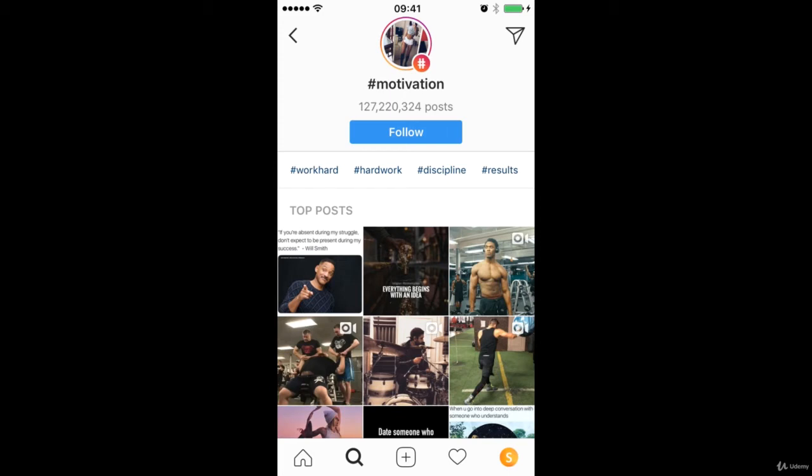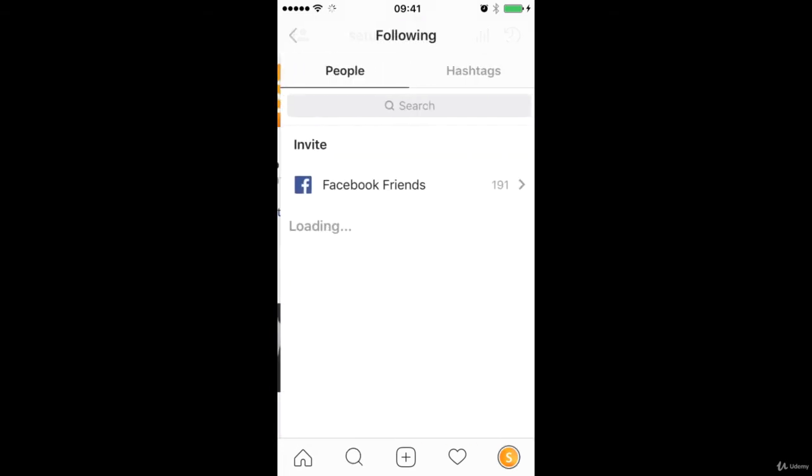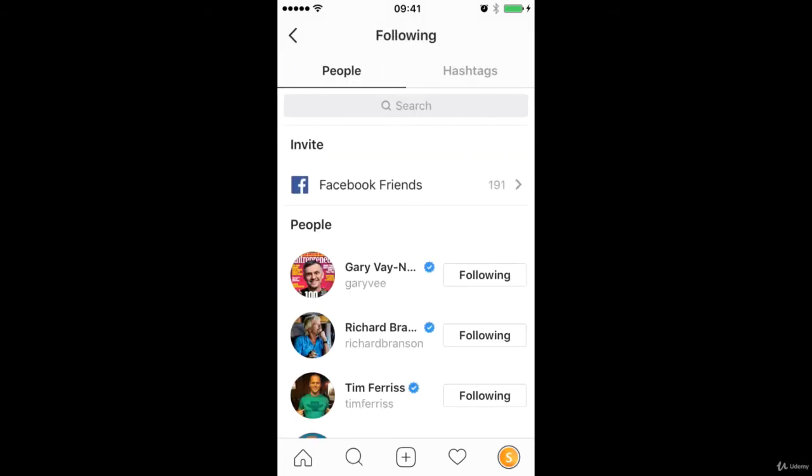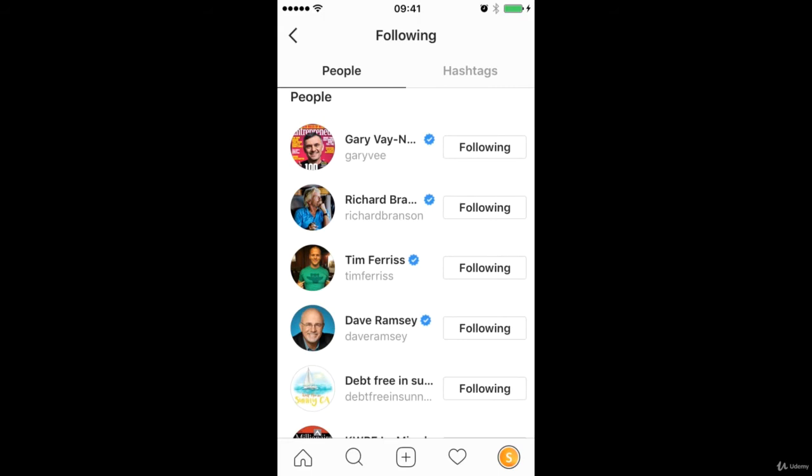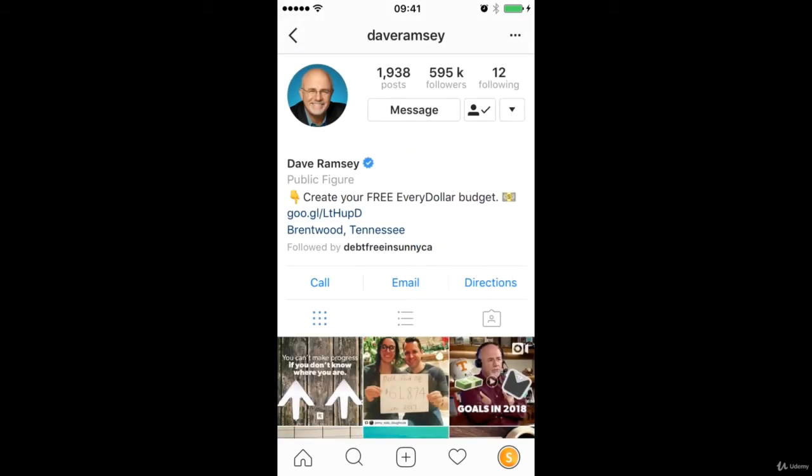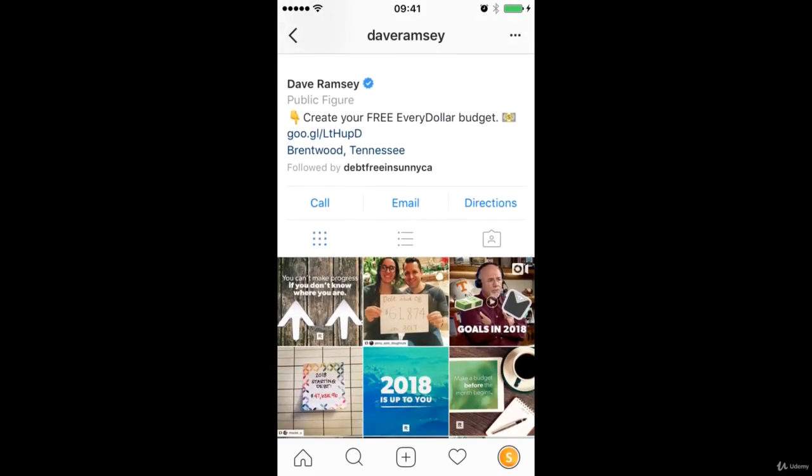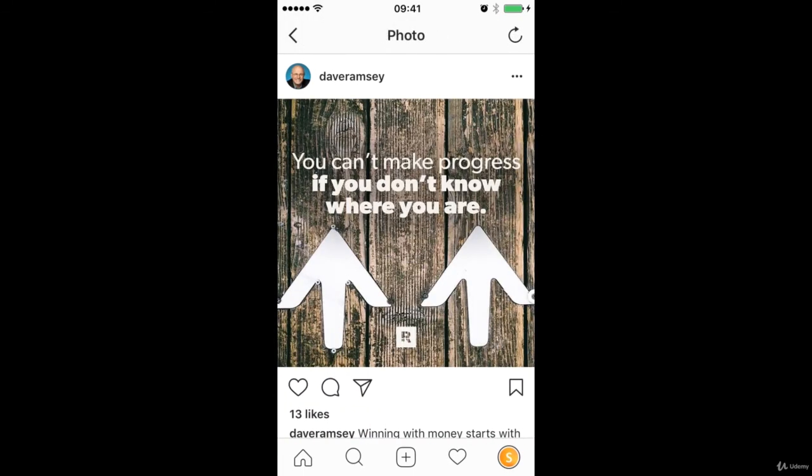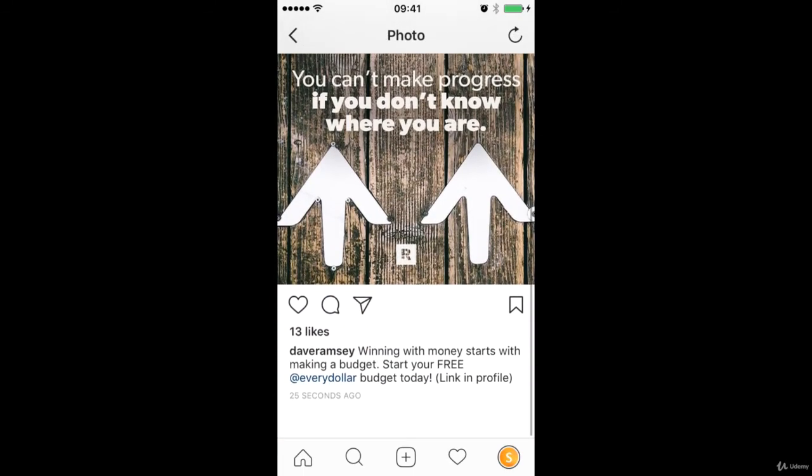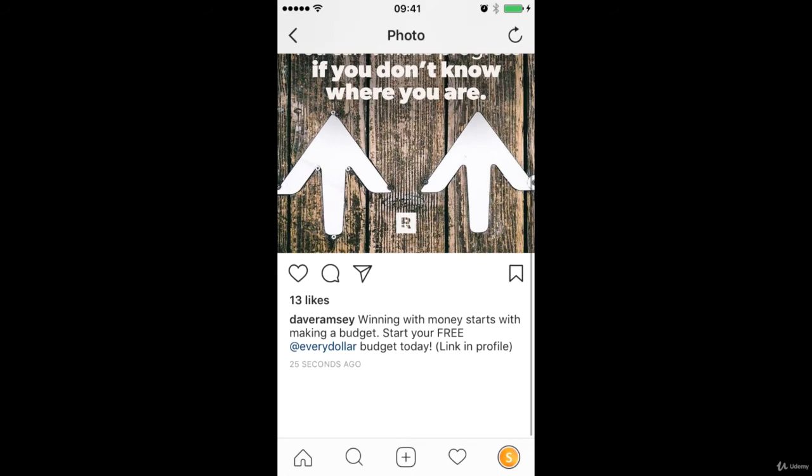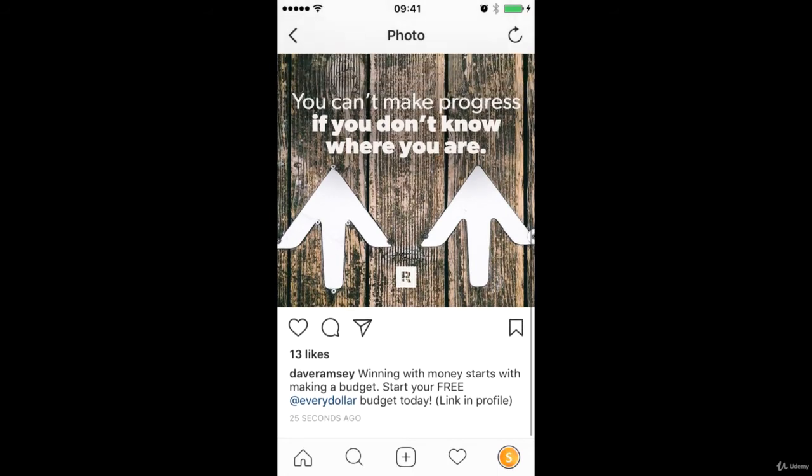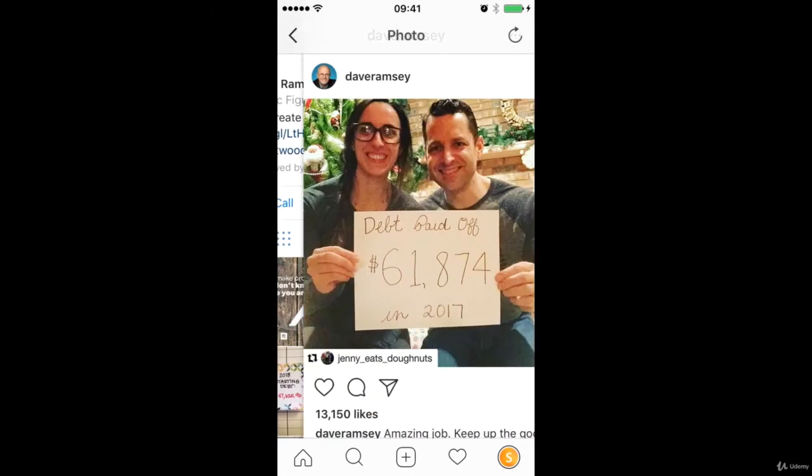Now another way to find the appropriate hashtags that are going to get visibility for your posts is to come in and have a look at some of those top accounts in your niche and have a look at the hashtags that they are using. So if I come into a post here, we can see that doesn't seem to be hashtags on that, but I'll come into this one.